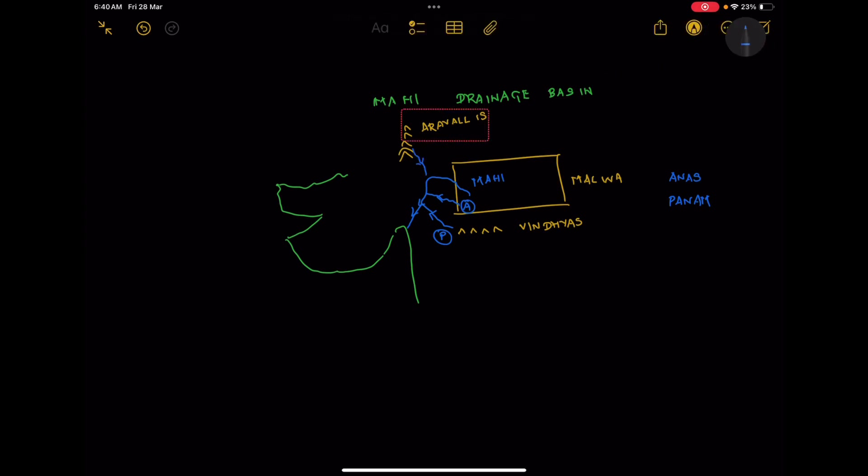Roughly 41% of the drainage basin is present in the state of Rajasthan. To remember the three tributaries of Mahi river basin, we have a simple mnemonic. If you take the first letters of the three tributaries from south to north, it is similar to PAS.